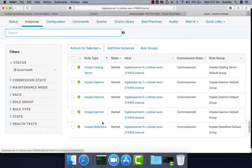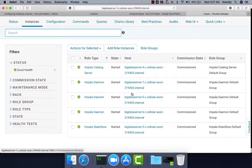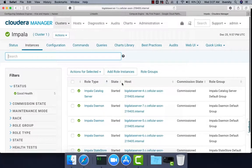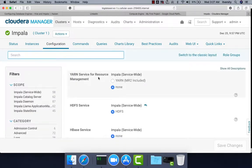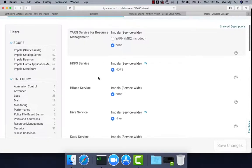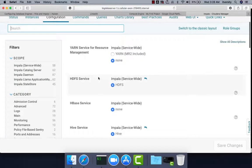In this case, Impala State Store is running on Big Data Server 3, Impala Catalog Server is running on Big Data Server 4, and Impala Daemon is running on Big Data Server 5, 6, and 7. To review the properties you can click on configuration and check some of the important properties.